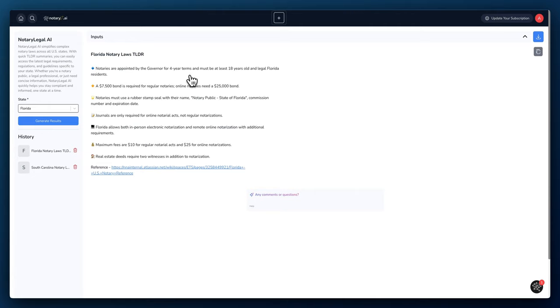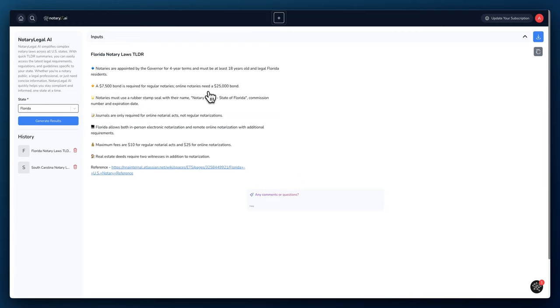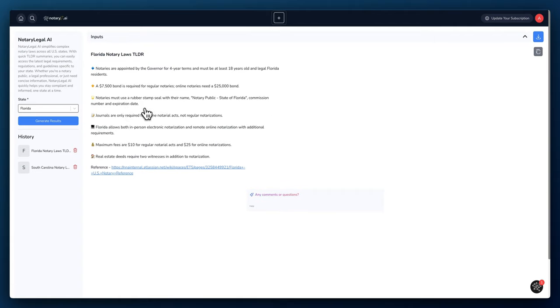All right, so these are the TLDRs for Florida. Notaries are appointed by the governor for a four-year term, must be 18 years old and legal residents. There's a $7,500 bond requirement. Online notaries need a $25,000 bond. Notaries must use a rubber stamp seal with their name, Notary Public State of Florida, commission number, and expiration date.